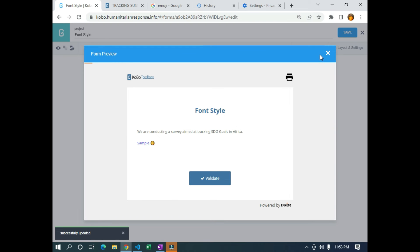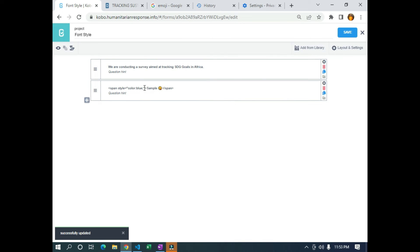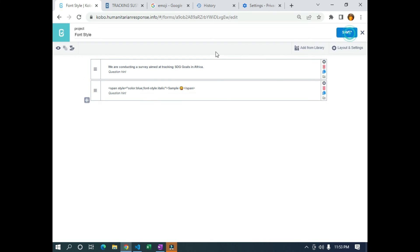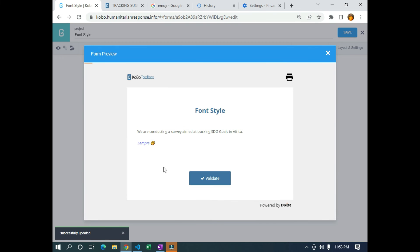Now if we want to change the font style, we can add in between the style attribute: font-style colon italic. Let's see what that looks like — this is going to change the sample text to italic. Let me save it and click on Preview. You can see it is now in italic.